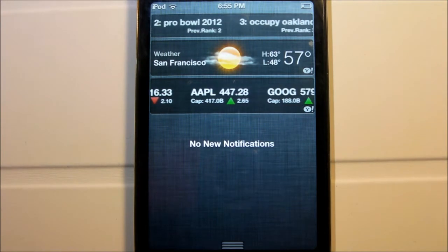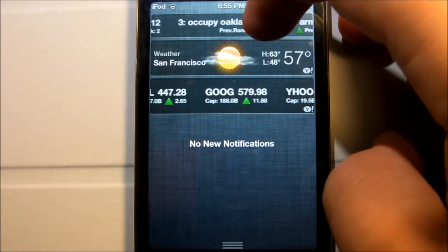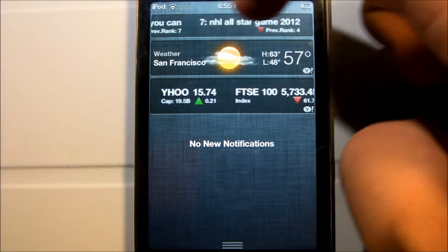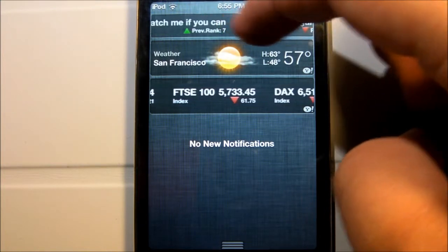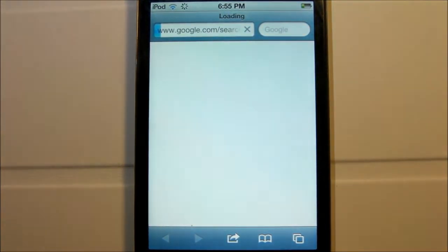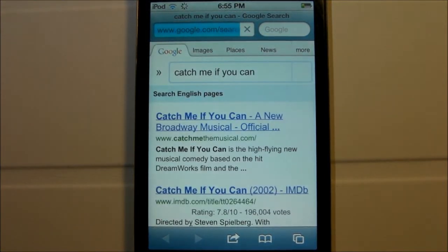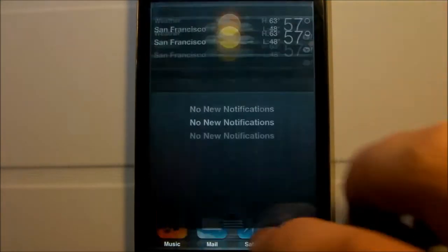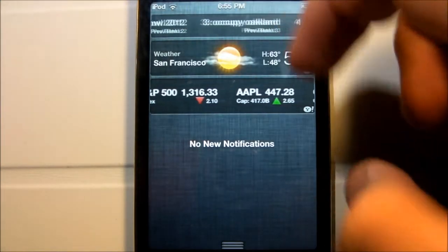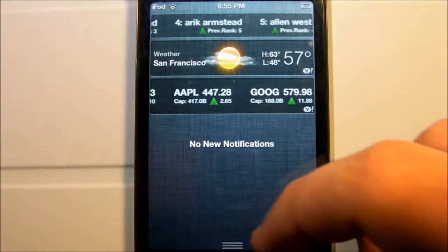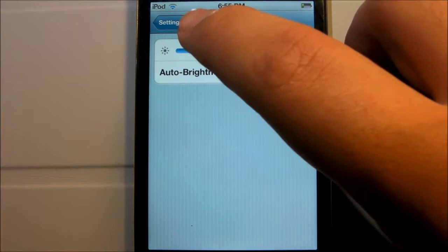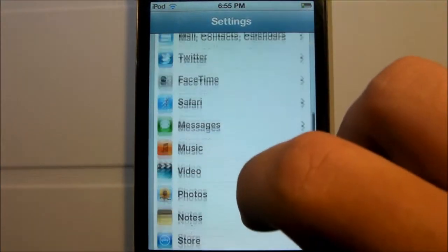G-Trends is a free tweak available in the Big Boss repo, which comes default on your device, but if for some reason you can't find it, it is available in the description below. Basically, what it's going to do is add 20 of the top trending topics on Google into your Notification Center. It's pretty neat because you can click on them and it'll actually go ahead and search them up. It's a great way to stay up with what's trending online and around the world.